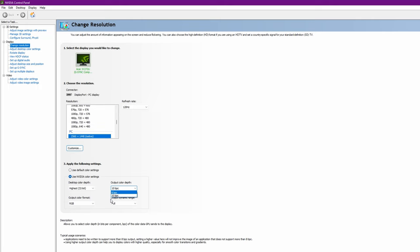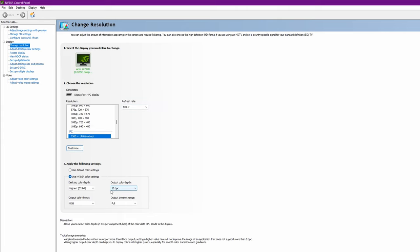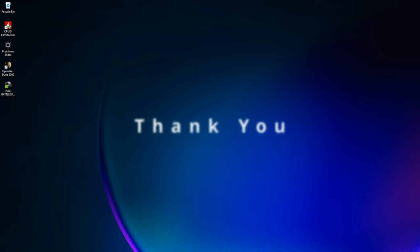You'll have the option for both 8-bit and 10-bit. It's a very simple and easy way to do it - just change the refresh rate a little lower and enable 10-bit. Hope this helps, thank you!